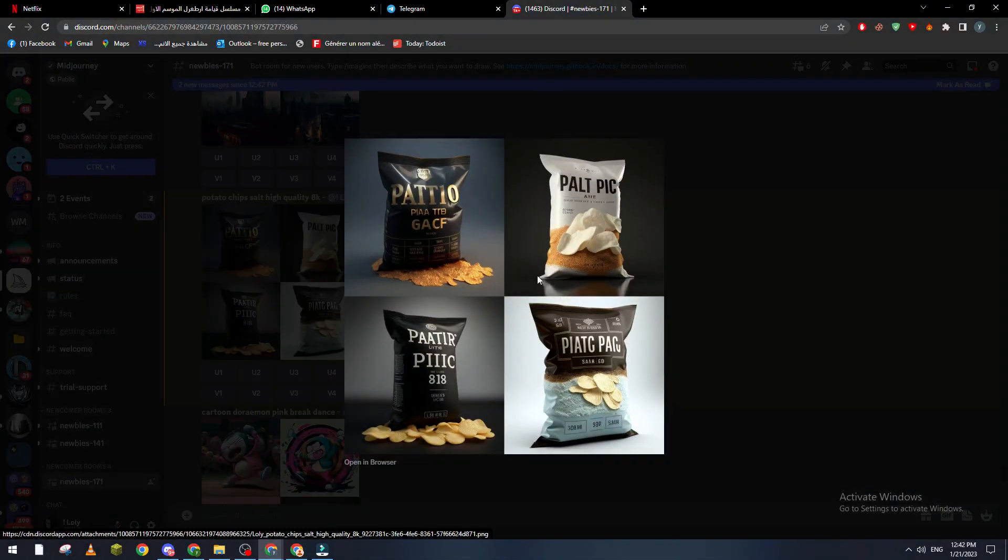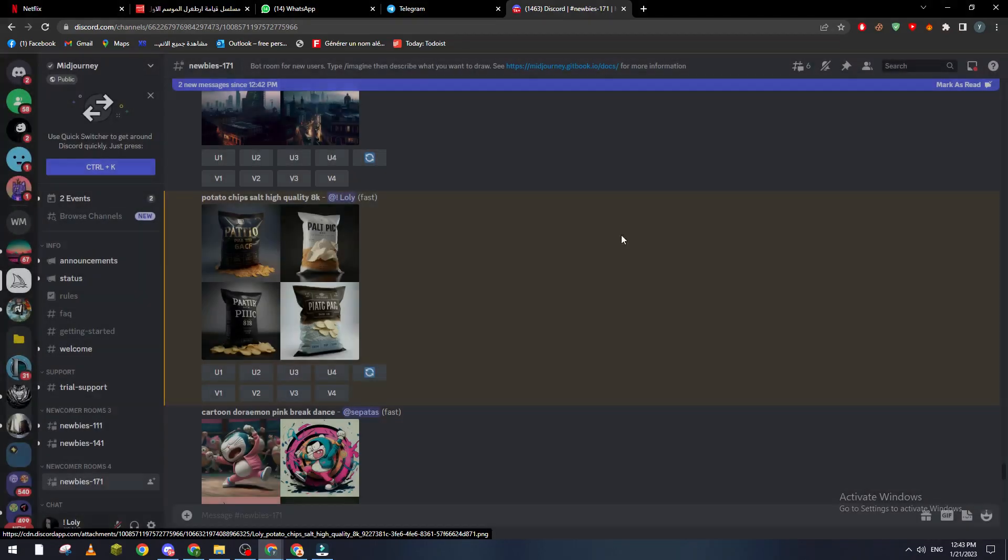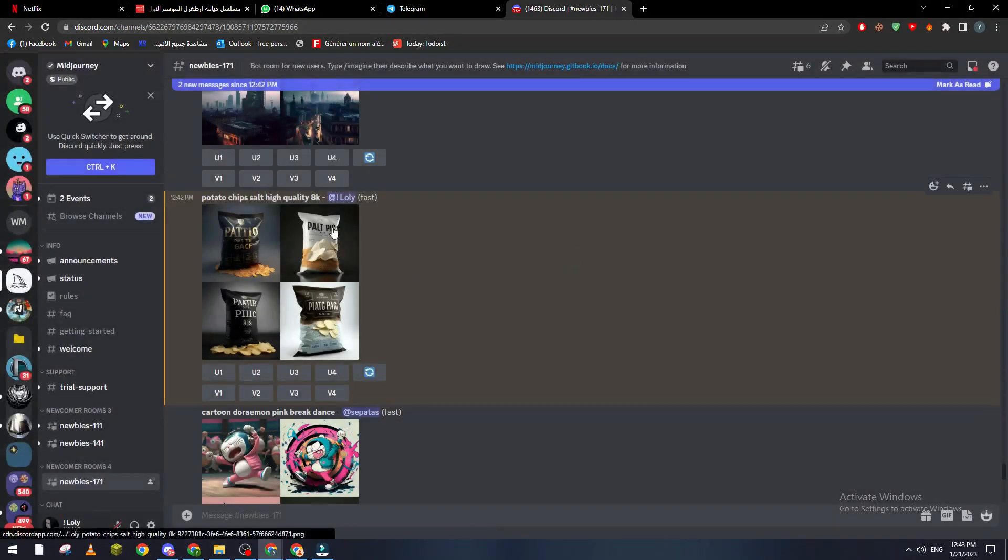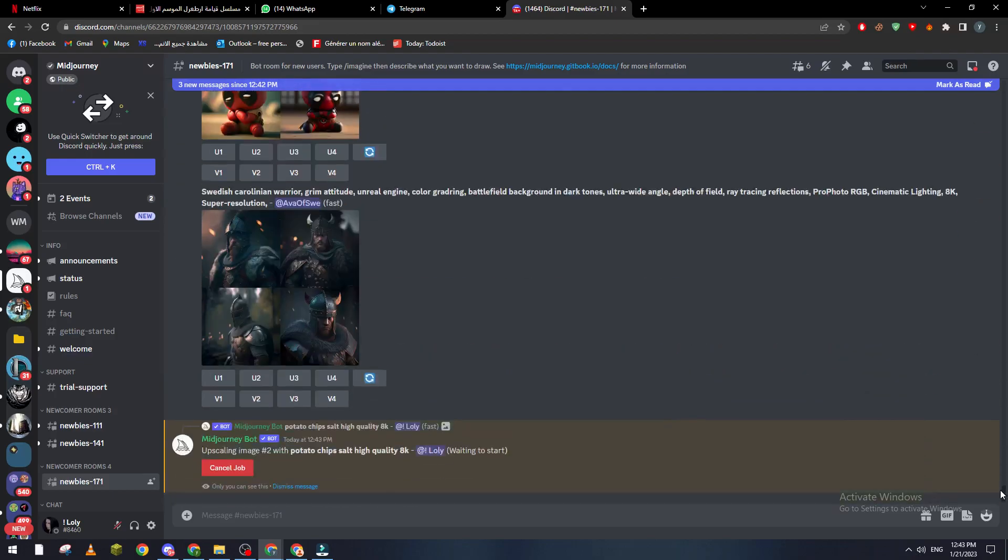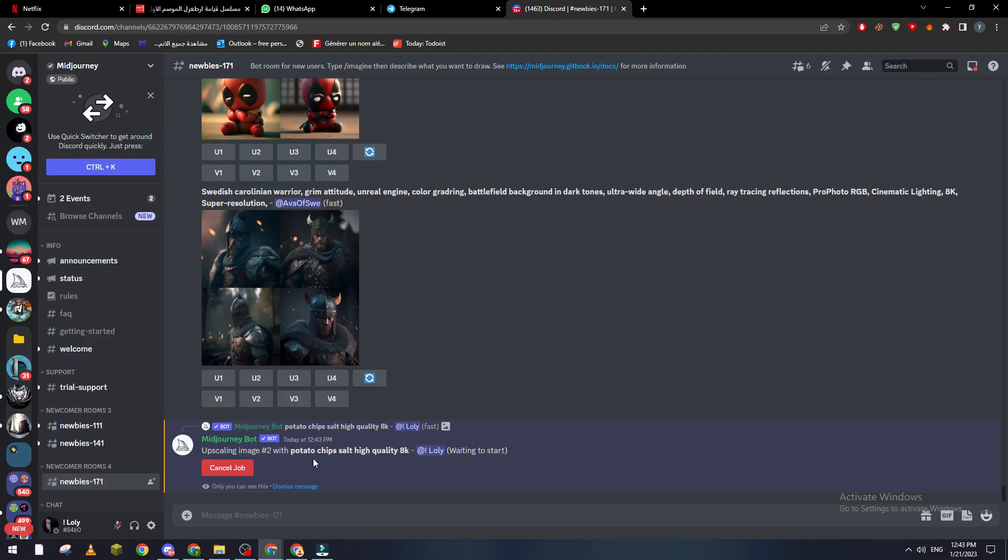But you can actually make it even better. So for example I like this image here, so how can I make it even better? So this is the second image so I will go here and click on U2. U stands for upscale, so let's click on upscale number two image.